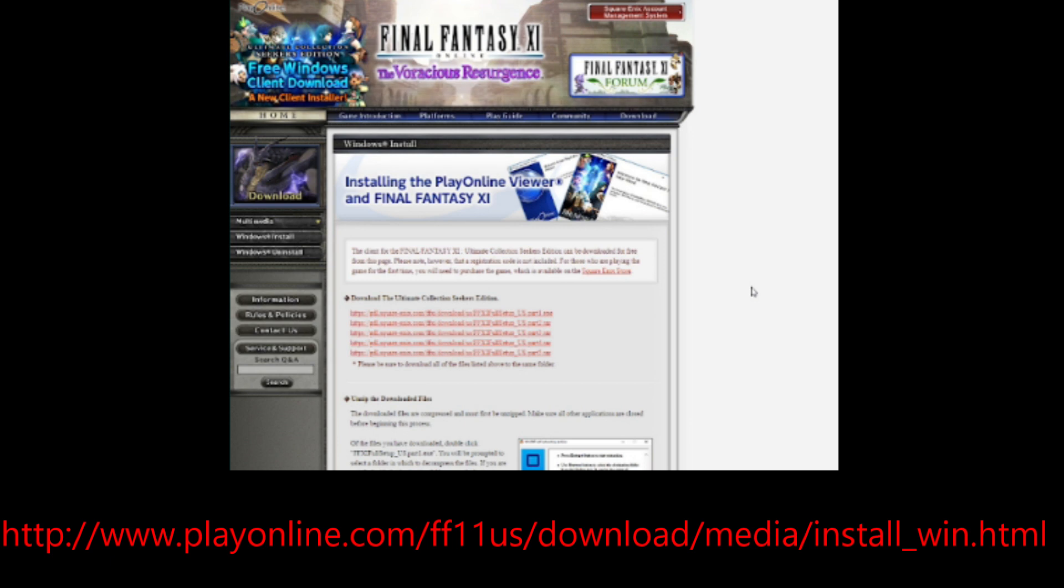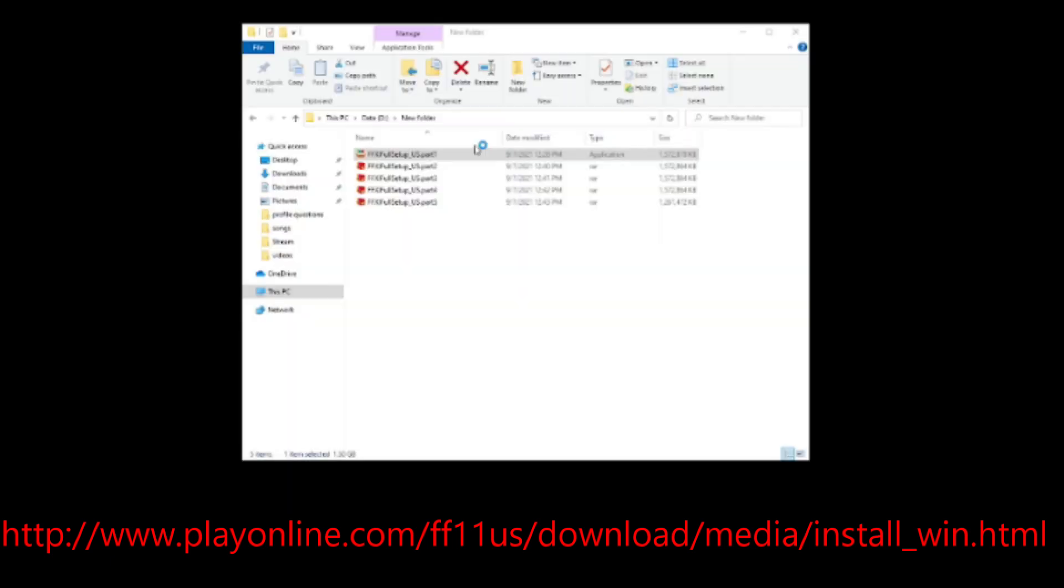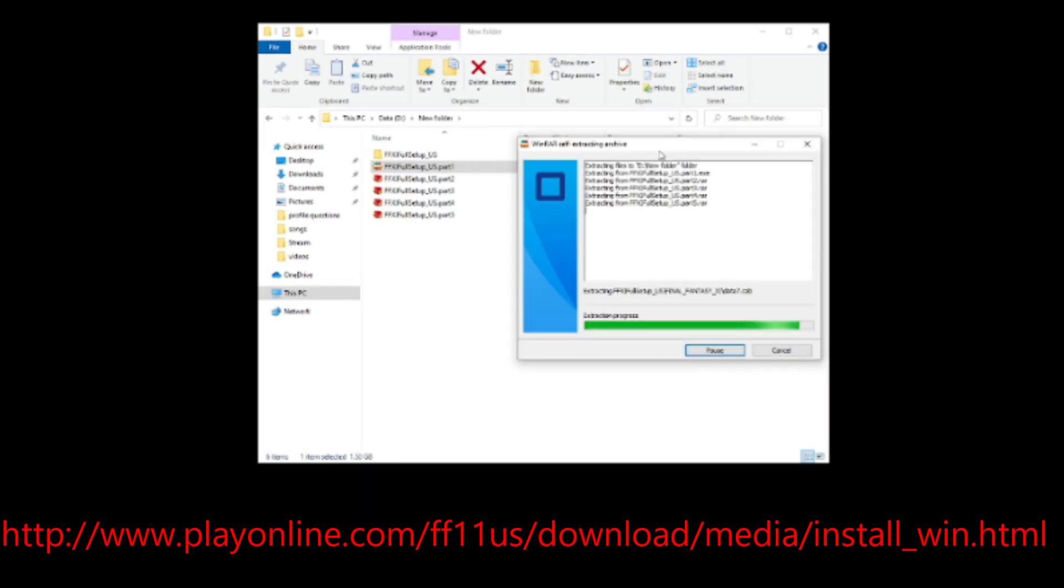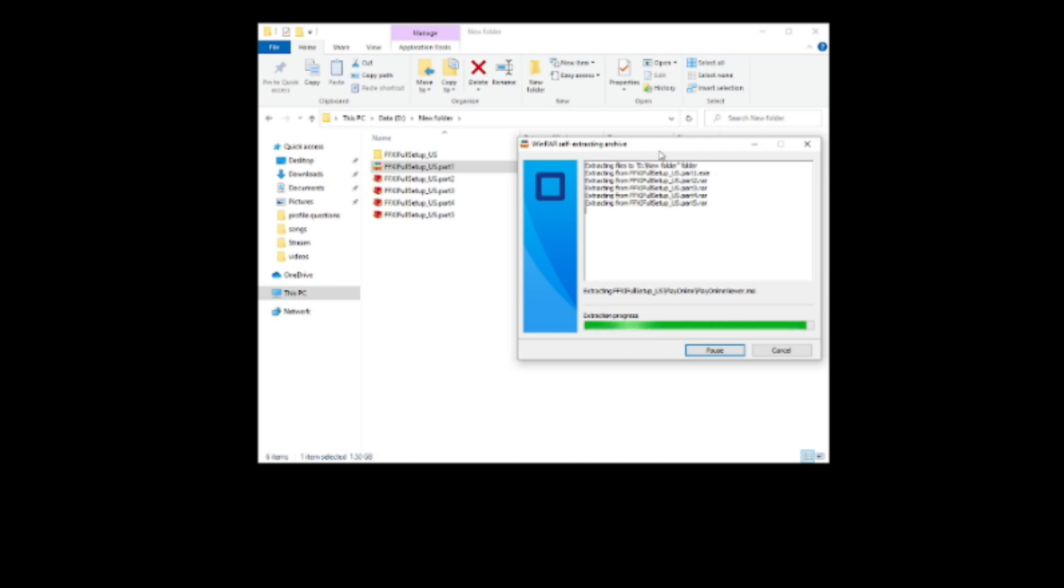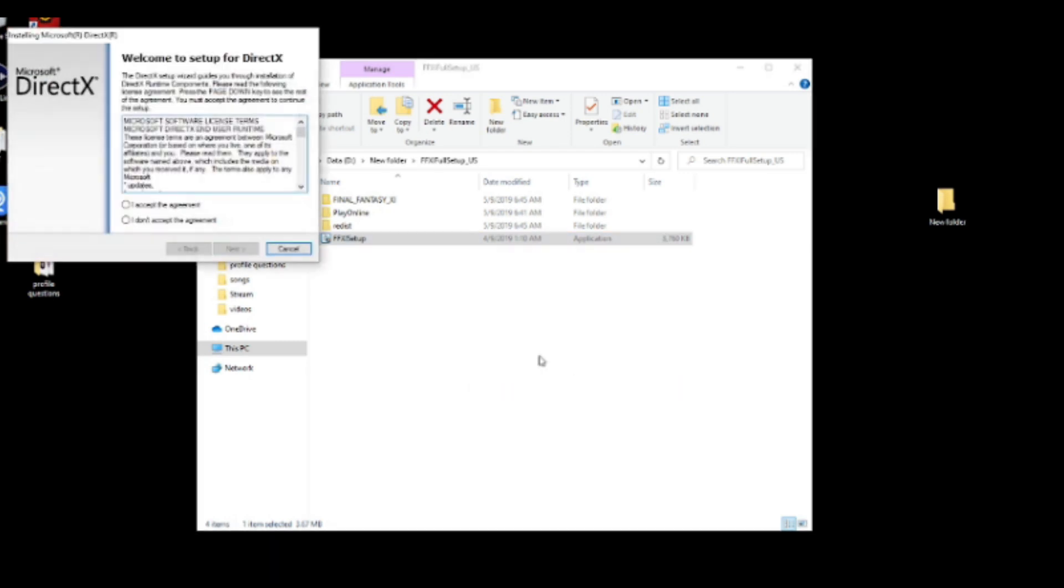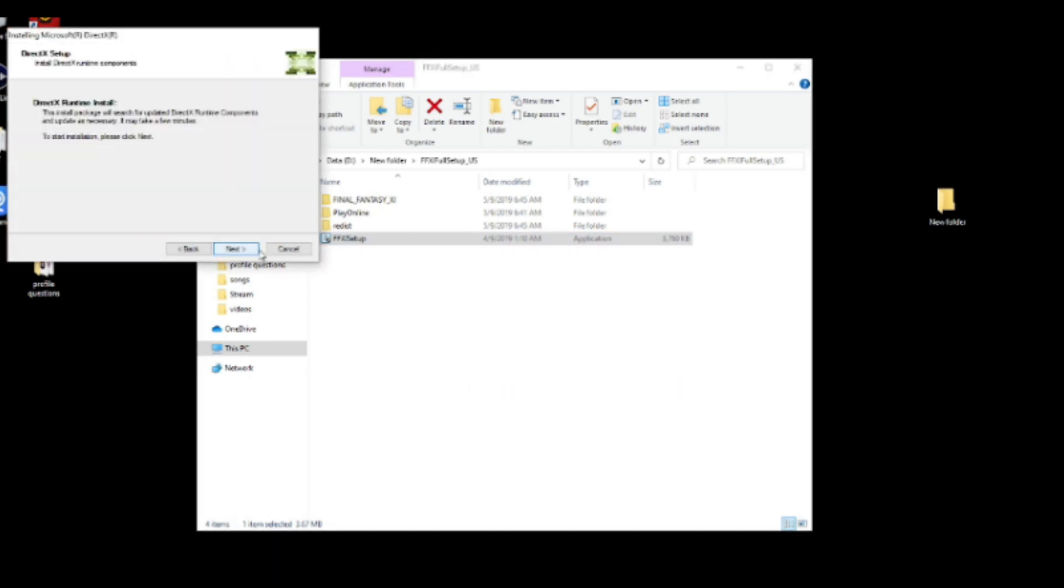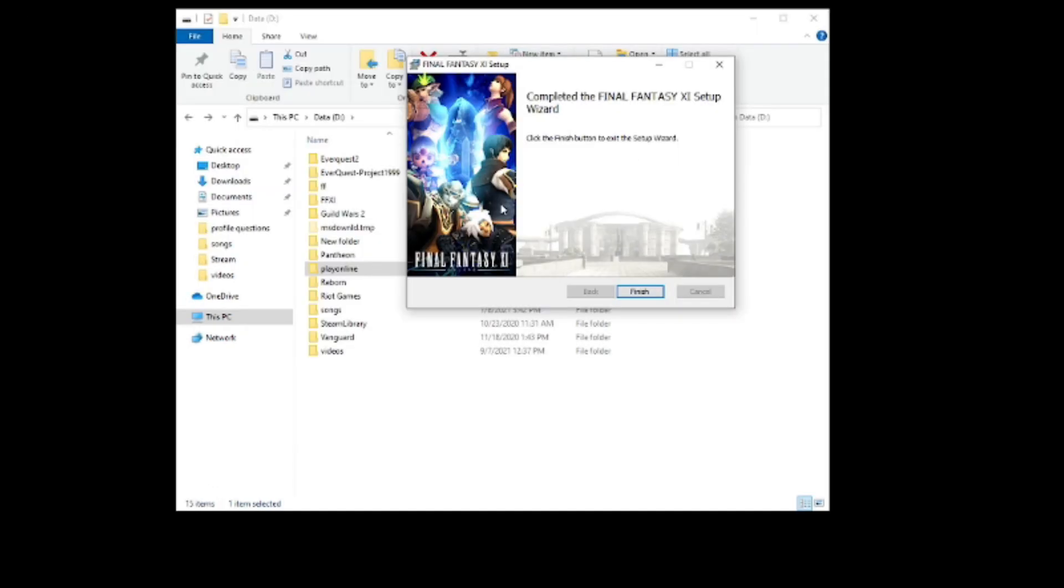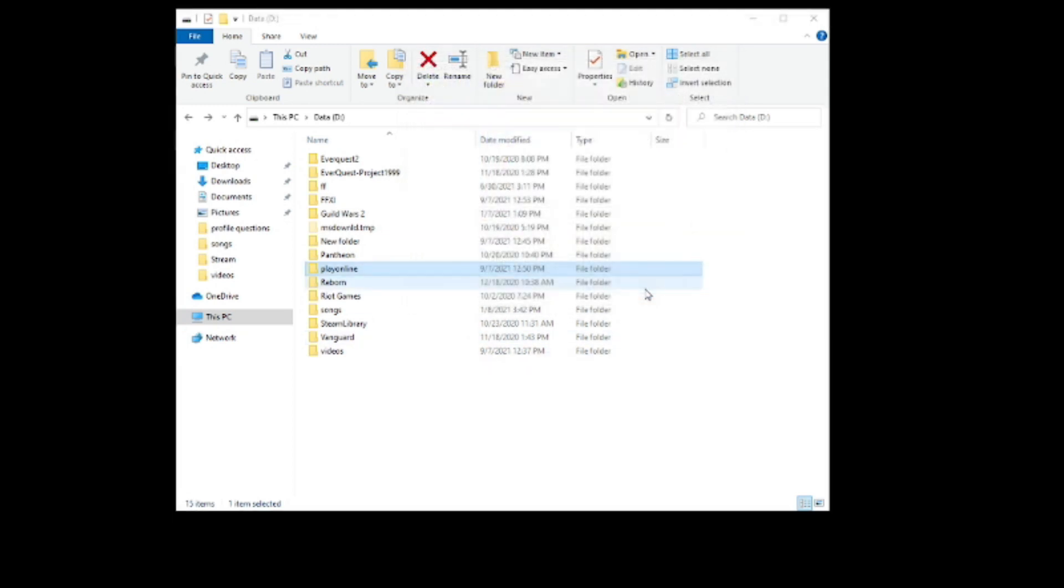The first thing we need to do is download the game. The game files can be found through the link below. And there are five files you need to download. They're about a gig apiece. Once you get them all downloaded, then you need to extract them into another folder. Once the files have been extracted, go into the folders and click on FFXI Setup. This will bring up a box with three checkmarks. You need to install all three. You need DirectX, you need the Play Online Viewer, and then you need the Final Fantasy install files themselves.